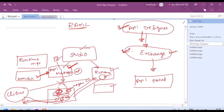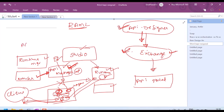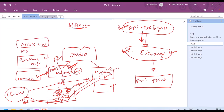MuleSoft provides us all these components like Runtime Manager, API Manager, Runtime, Exchange, Portal, Designer, and not only that — also for access management, and it also provides us with various monitoring capabilities. There is a component for AnyPoint Monitoring, etc.